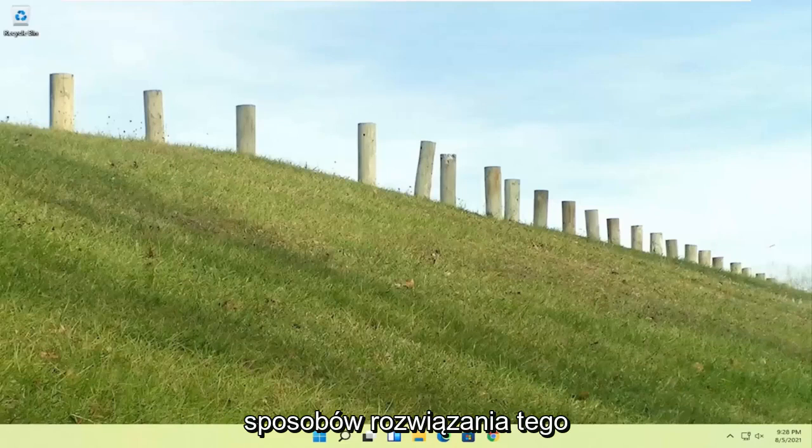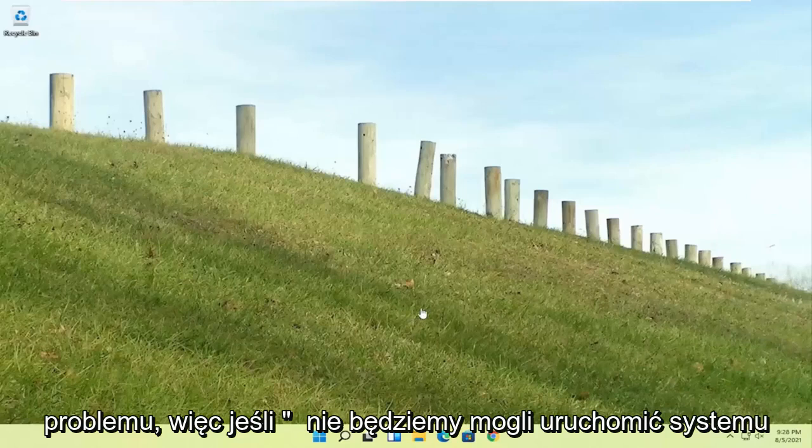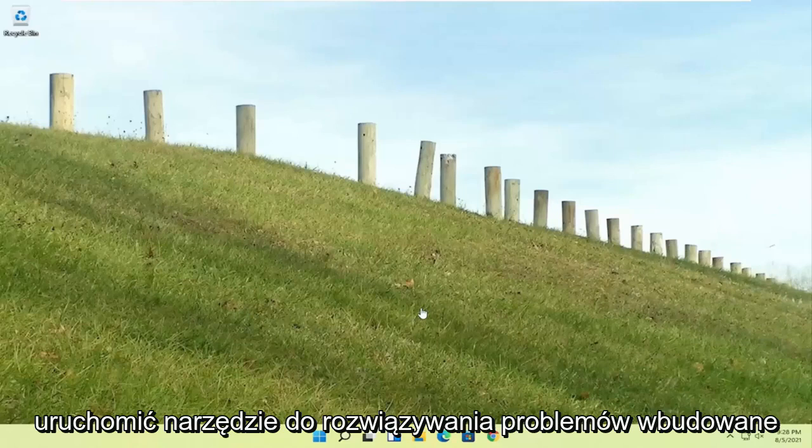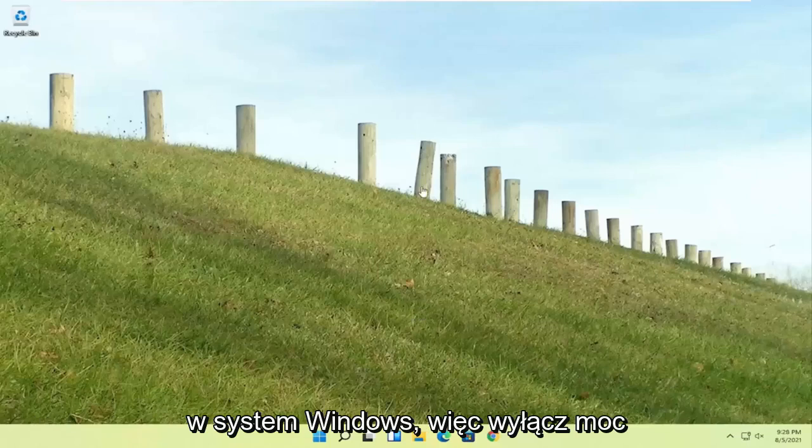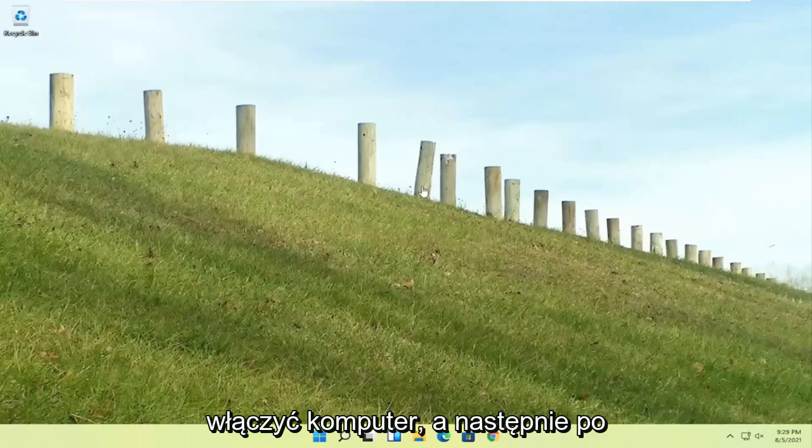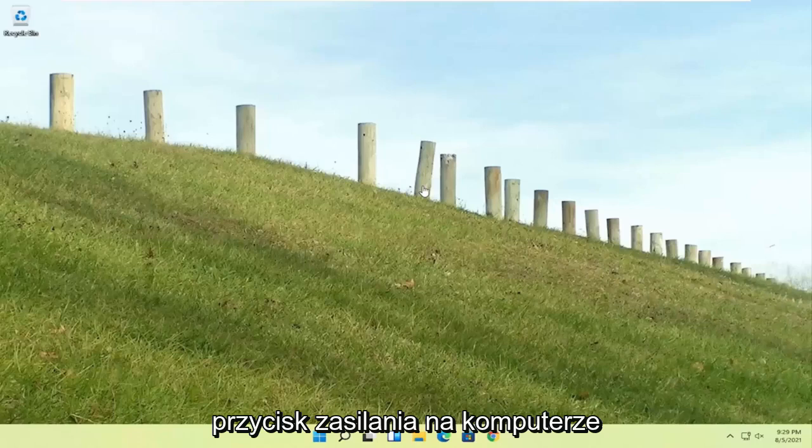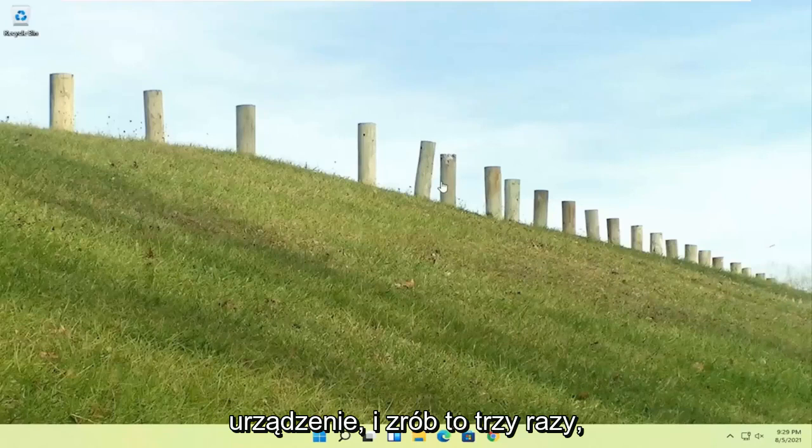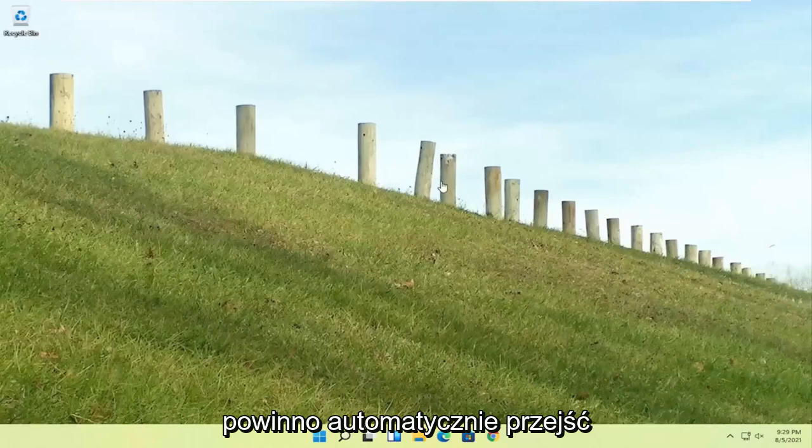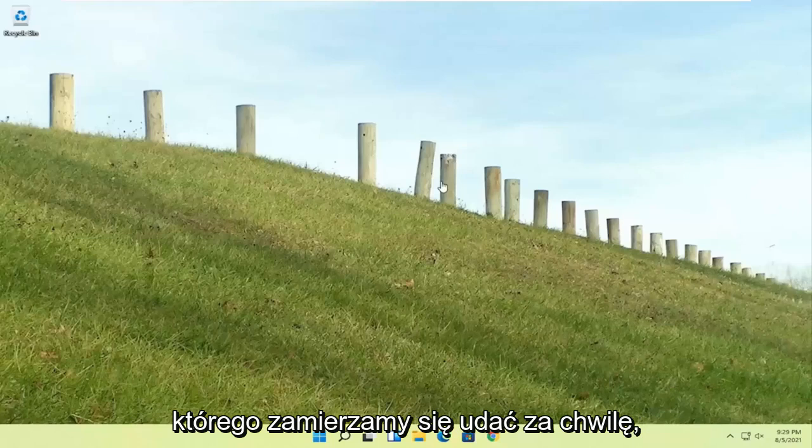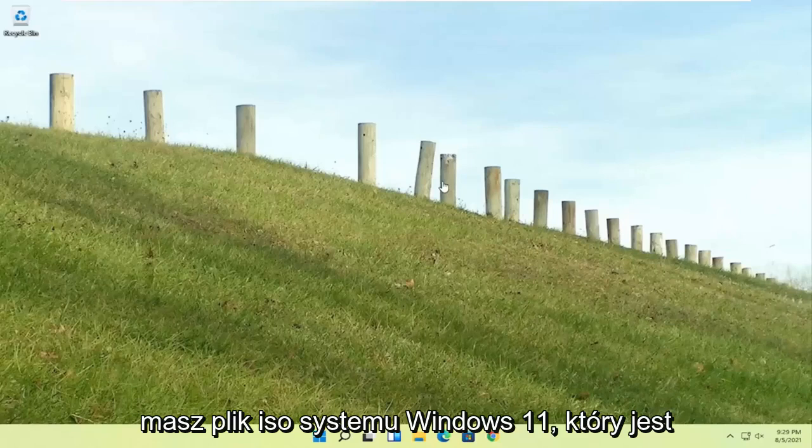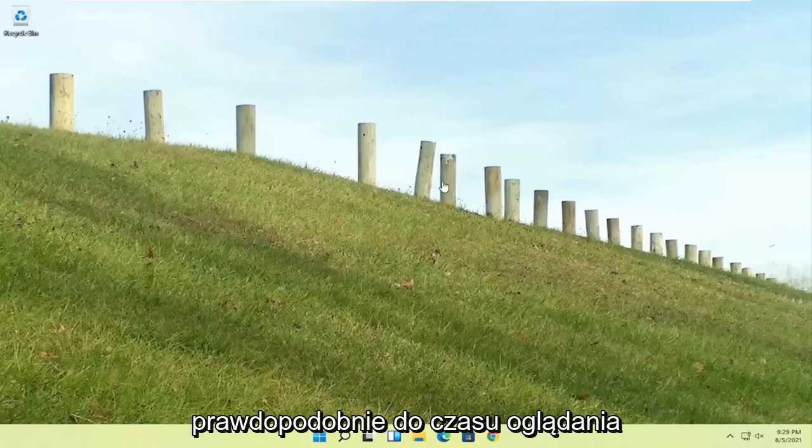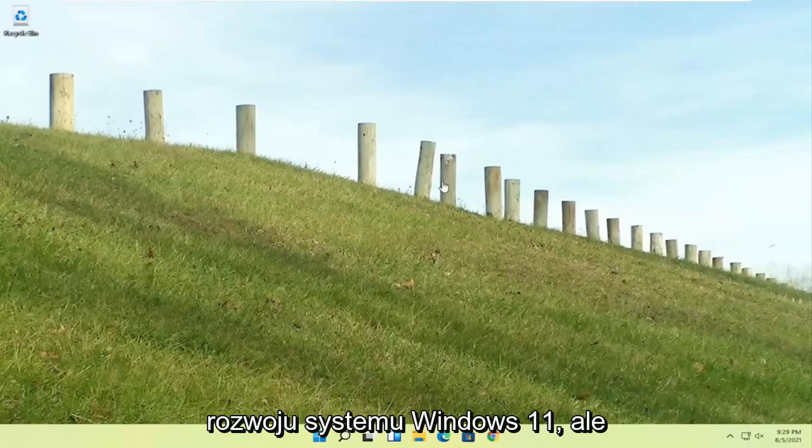So a couple different ways on how to go about resolving this problem. If you're unable to boot into Windows we're going to try and launch the troubleshooting utility built into Windows. So do a hard power off three times in a row. Try turning your computer on and then after the Windows boot screen go ahead and press the power button on your desktop, laptop, or tablet. Do that three times and it should automatically take you to the automatic repair utility. If you're unable to get into that, you can use the Windows 11 ISO file which is freely available through Microsoft.